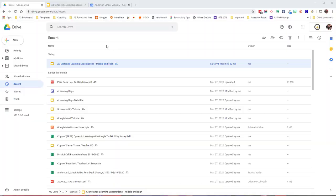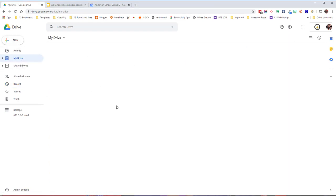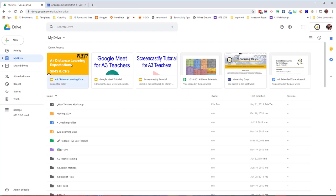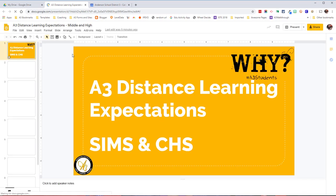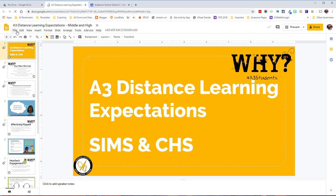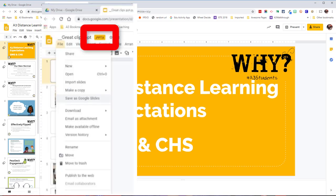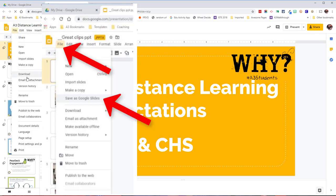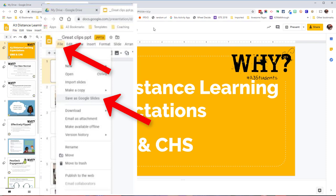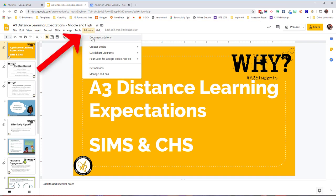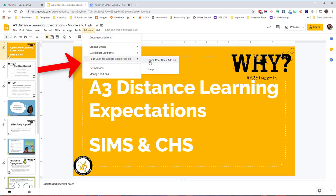So here we have my Google Drive, just my normal Google Drive, and I'm going to go in and find and open up the lesson that I'm wanting to teach. It's going to be a Google Slides presentation, not a PowerPoint presentation. If it's a PowerPoint presentation, it's going to have the PPT or PPTX beside the name. Go to File and you'll have an option to save as Google Slides. You'll want to do that in order to use the Pear Deck add-on. So I'm going to go to my add-ons and go to Pear Deck add-on and open it.